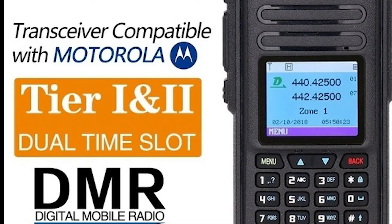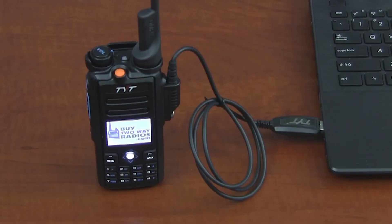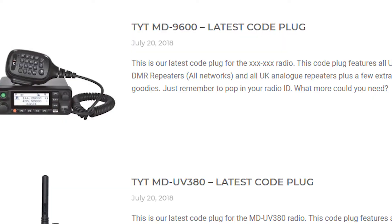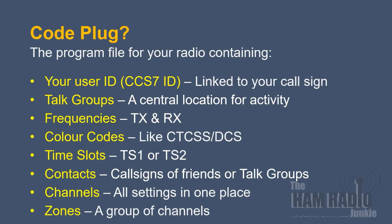The most difficult part of using your DMR radio is actually programming it, and for this you need what's called a code plug. Now, there are lots on the internet that you can download, or you can write your own, and if you want to write your own, I'm going to give you some tips on how you can do that. So let's take a look at what a code plug actually is. Quite simply, a code plug is a series of parameters that you put into a computer program and then transfer across to your radio. It's that simple.